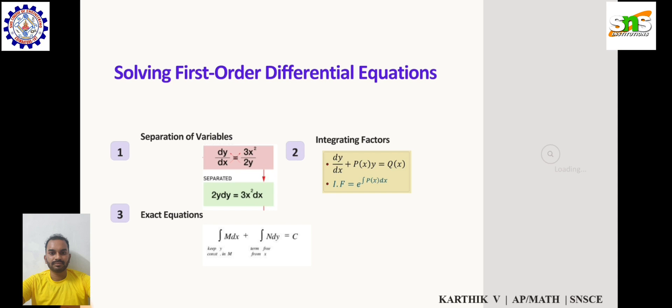Separation of variables is a technique used to solve certain types of first-order ODEs. It involves rearranging the equation. For example, dy/dx = 3x²/(2y). Separate the variables by moving terms involving y to one side and terms involving x to the other side. Then, 2y dy = 3x² dx. Integrate both sides to get the solution.